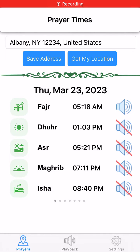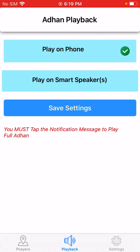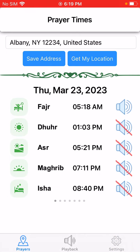Assalamu alaikum. You're looking at the app for iOS. You can download this app from the Apple Store for iPhone, iPad, and Mac. This app has three options: prayers, playback, and settings. So let's go to prayers once you download this app.